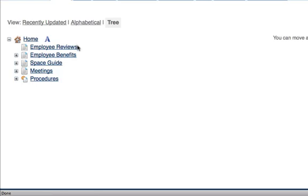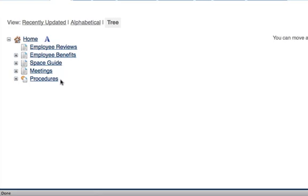And next come the top level categories for the space. So in the HR space we'd possibly have something like this: Employee reviews, employee benefits, meetings, space guide, procedures. So these pages are at the same level in the space. They're sibling pages.